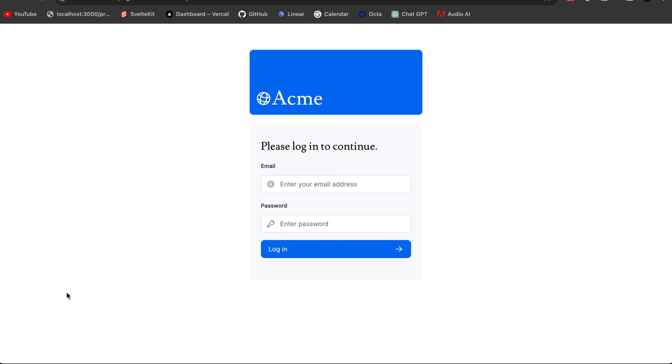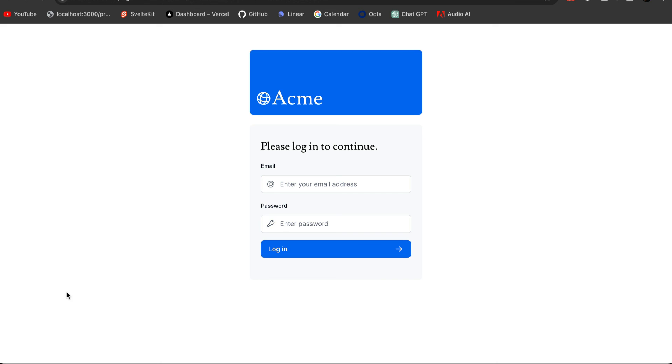And that's it — our implementation of authentication is complete. Thanks for watching. I hope you enjoyed it. As usual, if you have any questions, feel free to leave them in the comments below. Otherwise, I hope to see you in the next video. Bye.